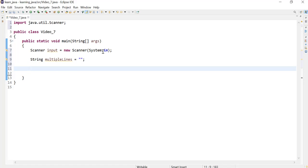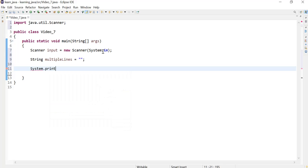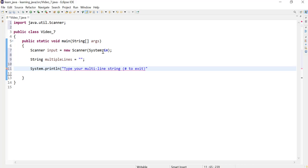Next we can use it to enter the string variable indicating they can stop when a hash is entered. So I'm just going to use the println method. This will print a new line after displaying the message to the user. So the message will be type your multi-line string or multi-line text, and we need to let the user know when they can and how they can stop entering text, and that would be the hash key.